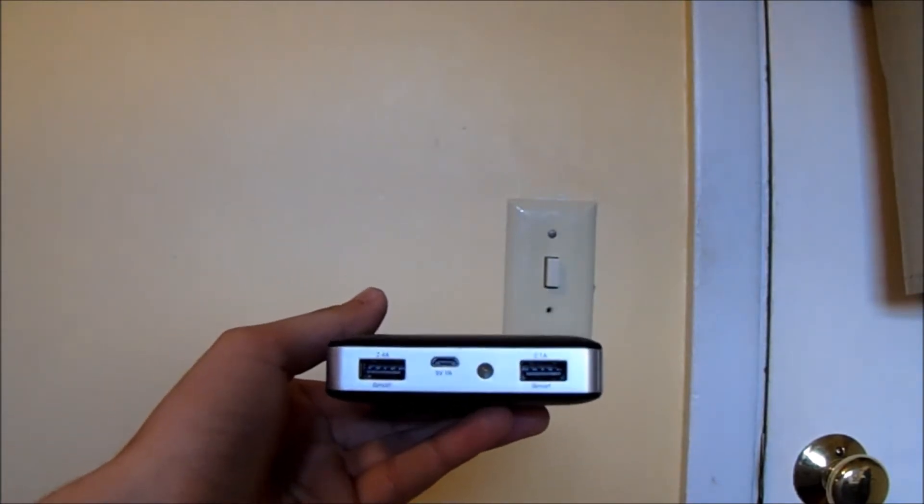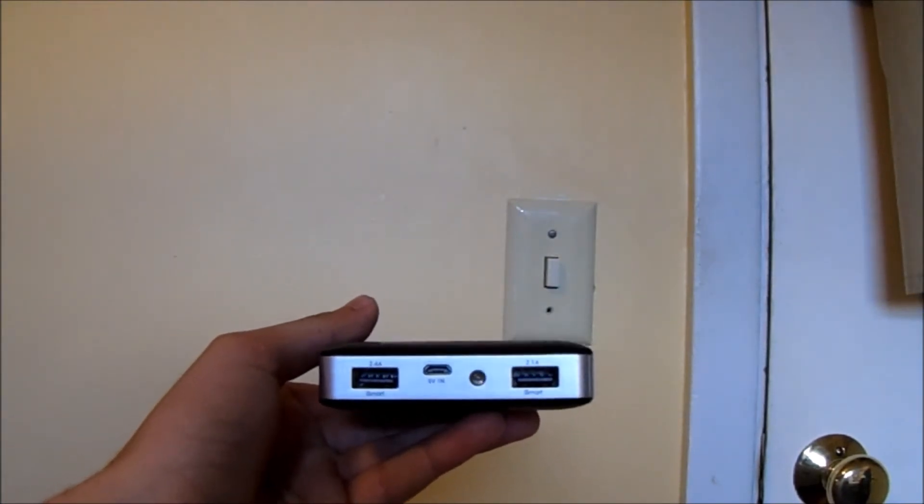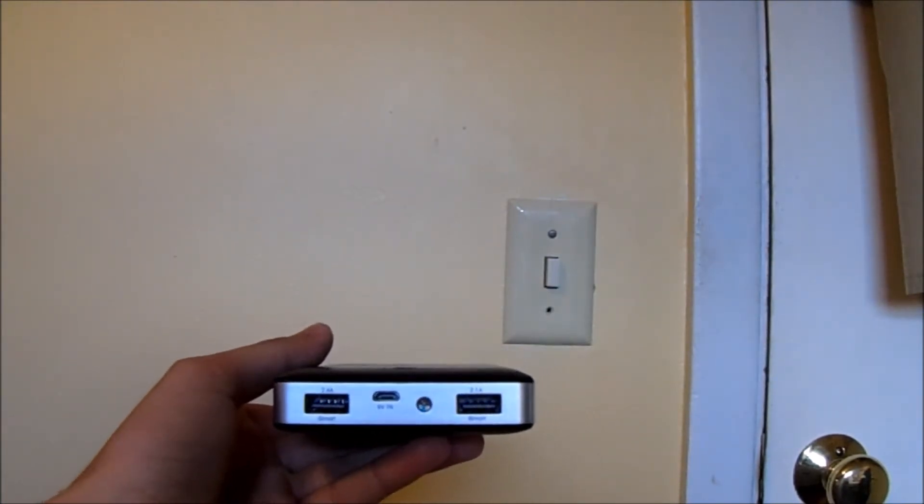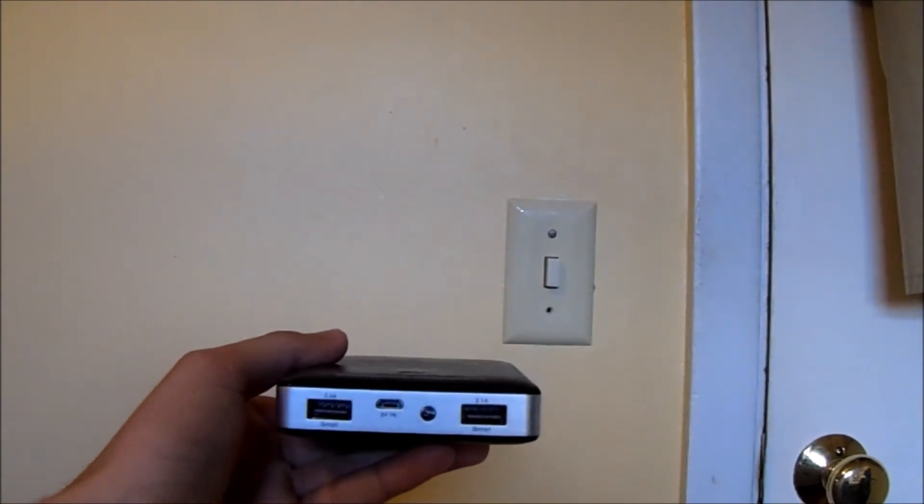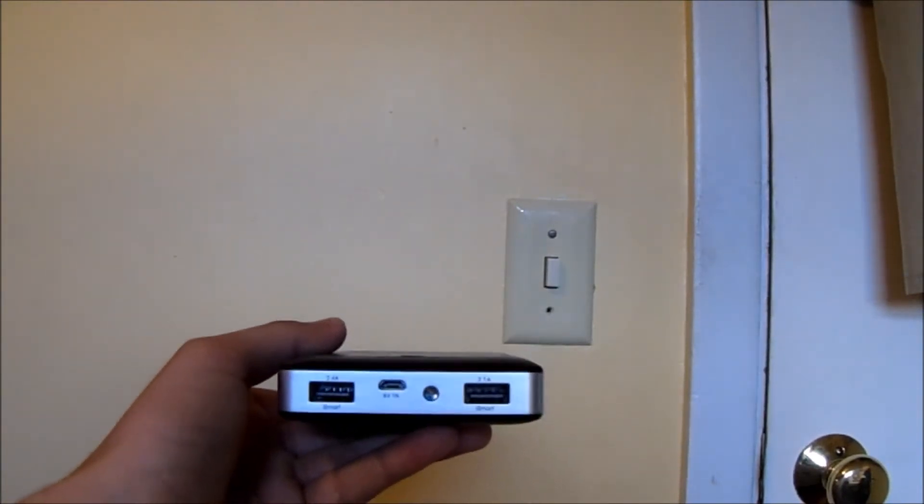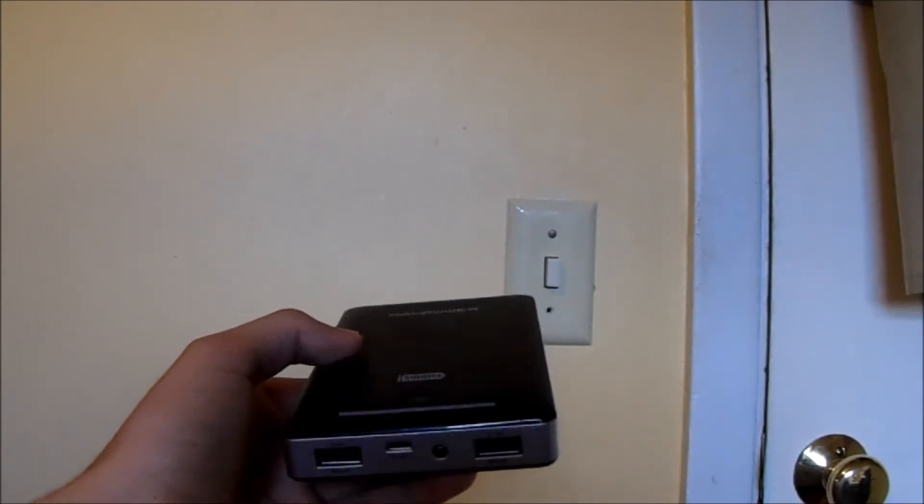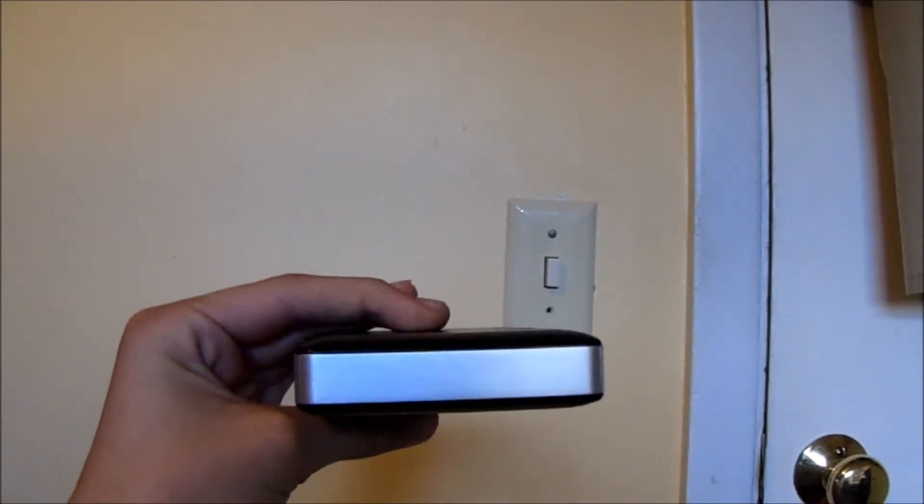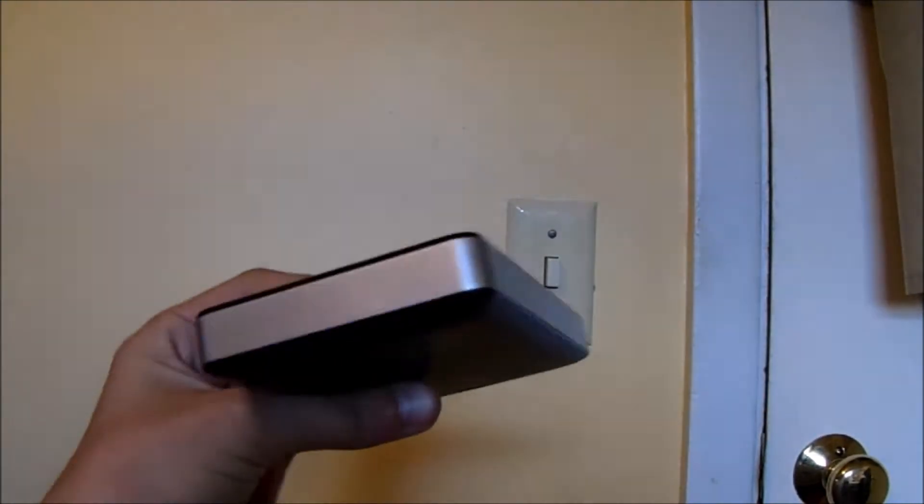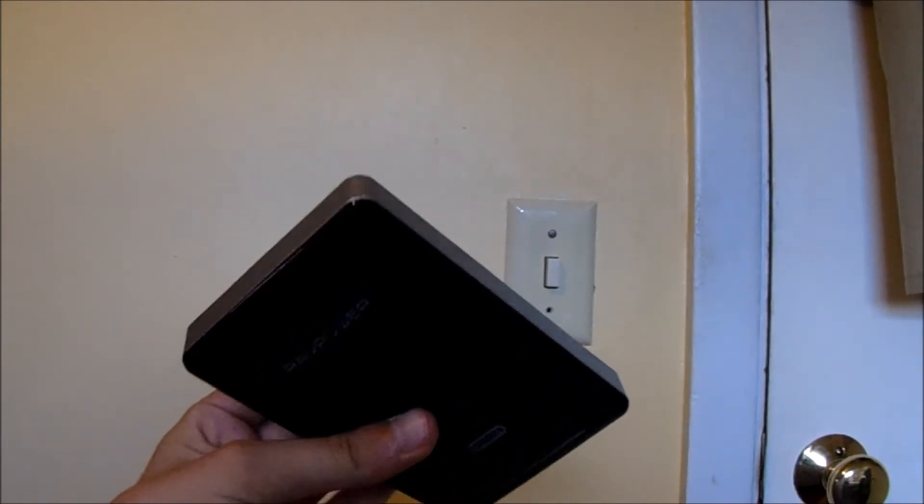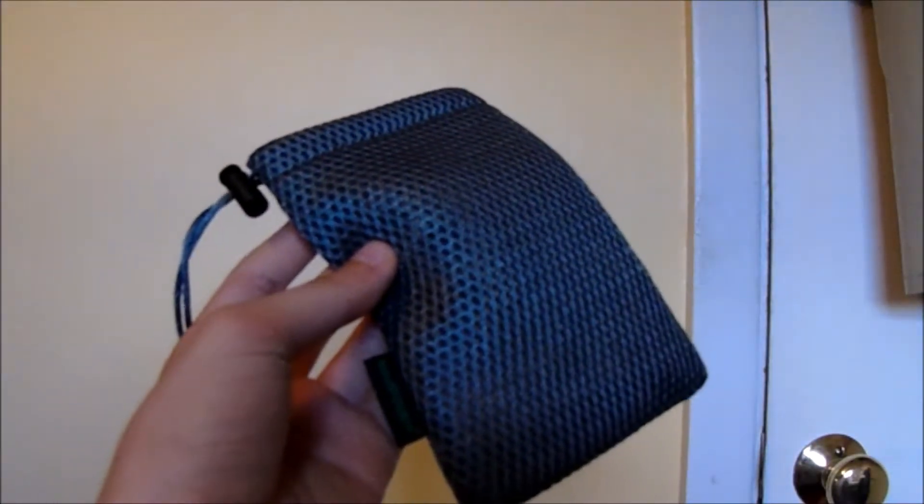On the bottom you will find two USB ports so you can start charging your devices and a micro USB input and a flashlight. On the top you will find nothing and on the sides you will find a nice metal look.